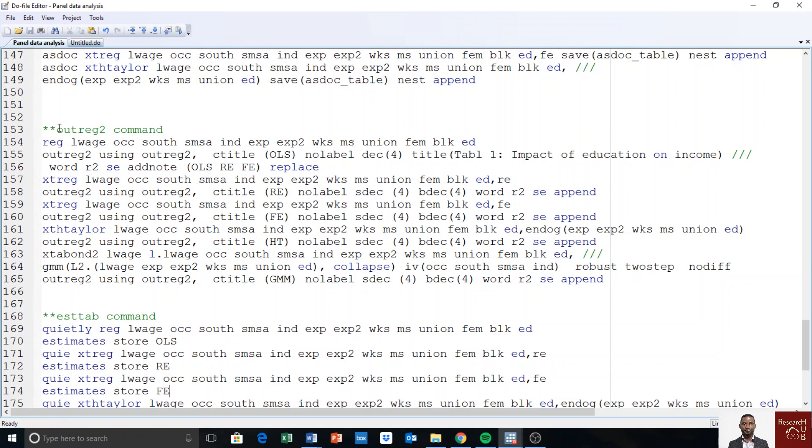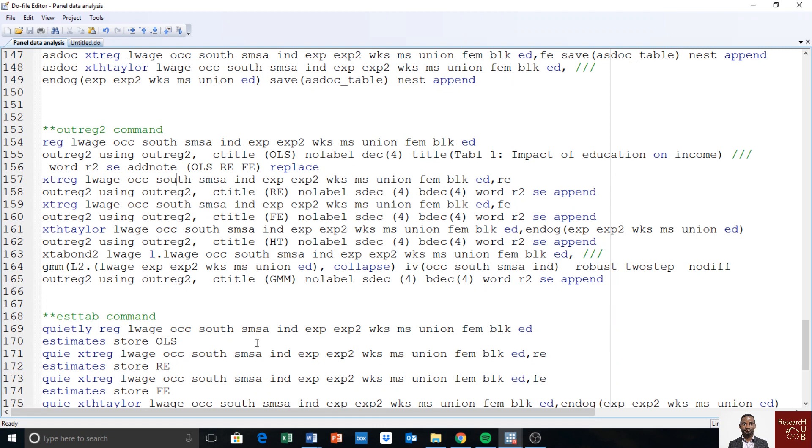In the last video, we showed how to report output using ASDOC. To start using REC2, you have to install this user-written command before you can use it. It's not already available in Stata.